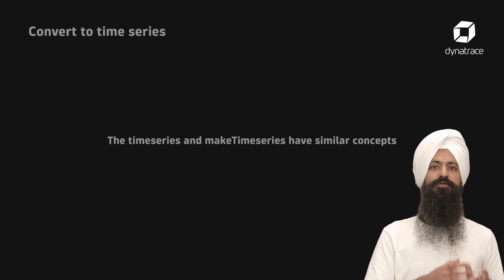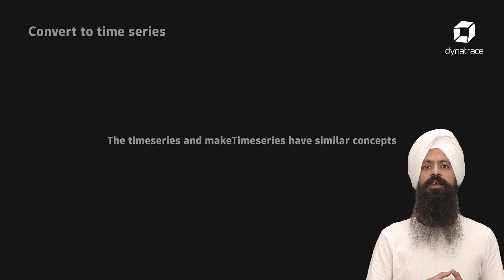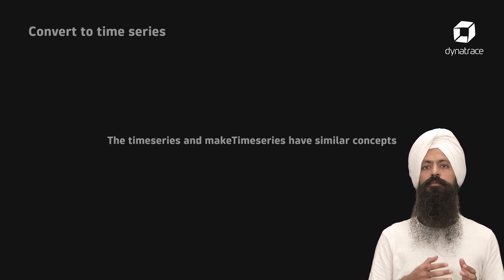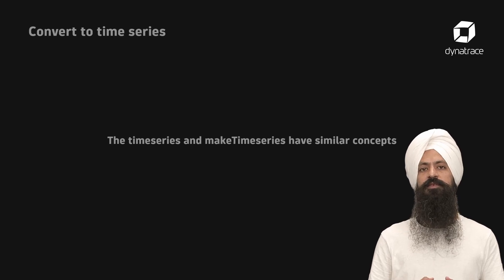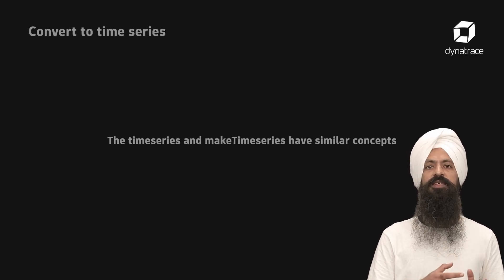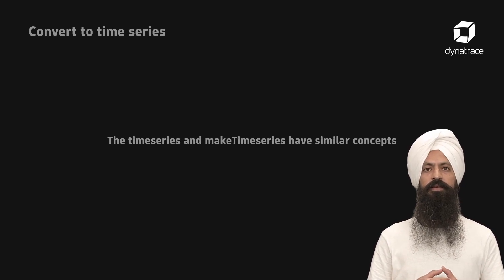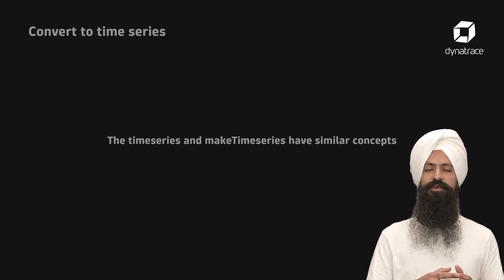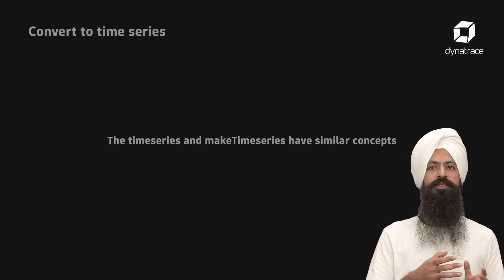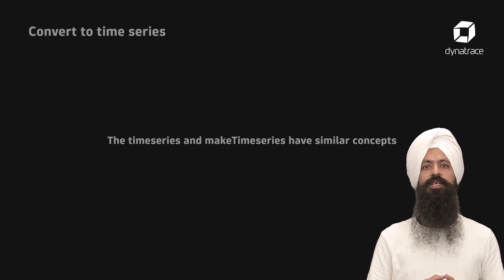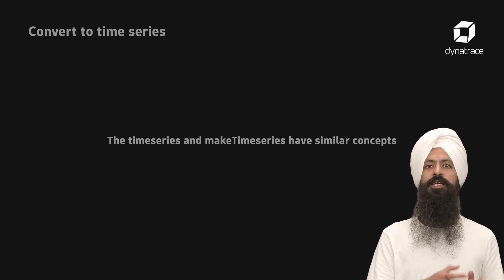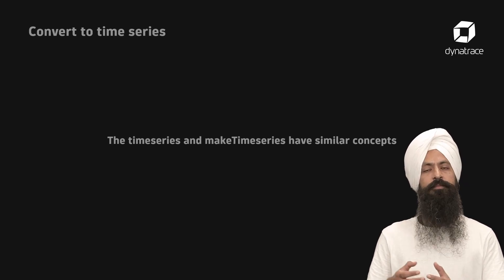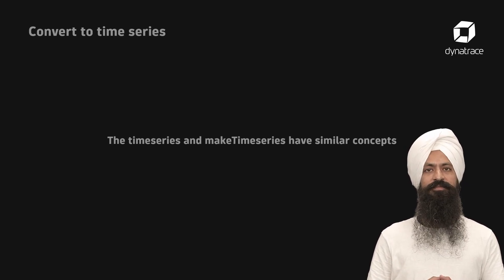It's also worth knowing that most of the parameters for make time series are the same as the time series command. Therefore, if you know the time series command, you can apply the same concepts to the make time series command.